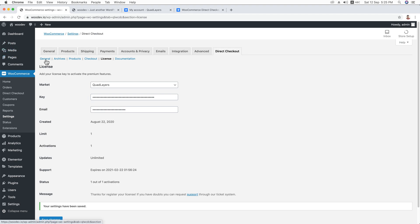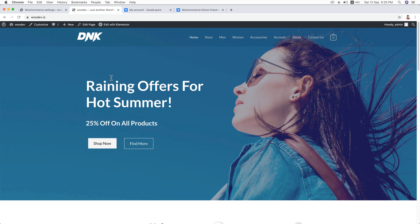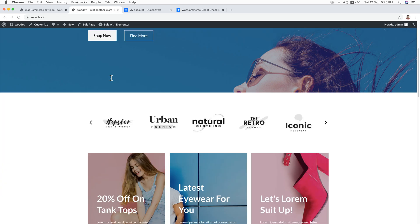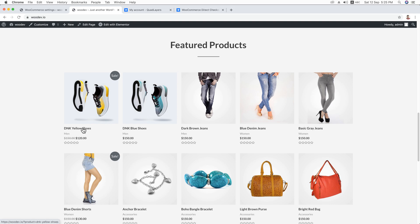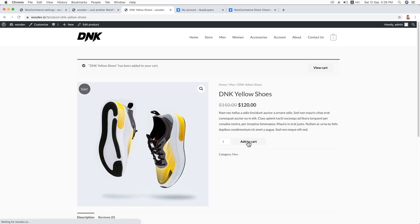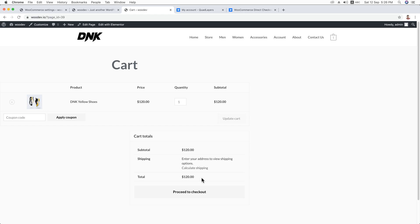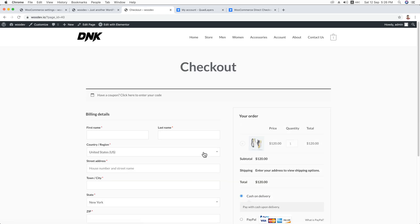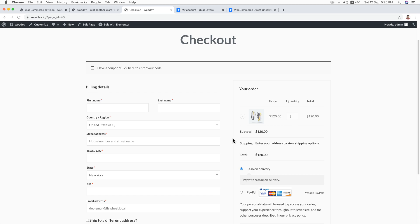Now we're going to work with the setting options this plugin offers. Let's start with General. I believe you have basic working experience with WooCommerce. This is the homepage of my website — I'm going to open a product on its single page. By default, the checkout process is complex: the customer clicks Add to Cart, sees a View Cart popup, clicks it, goes to the cart page, and then goes to the checkout page. That's a long process, and in this training we'll learn how to simplify it.